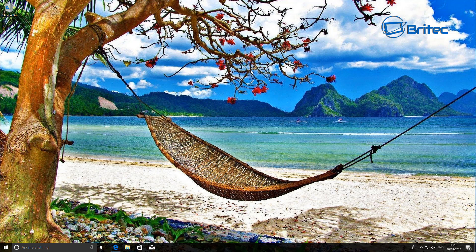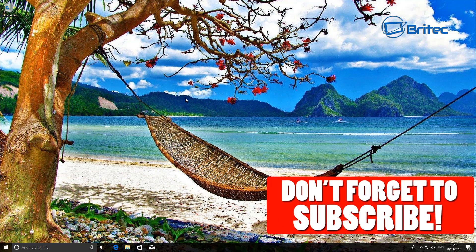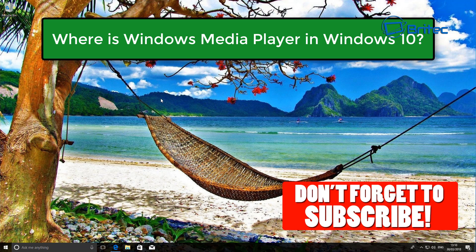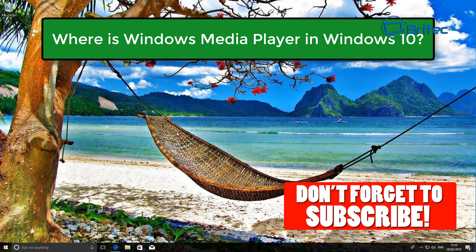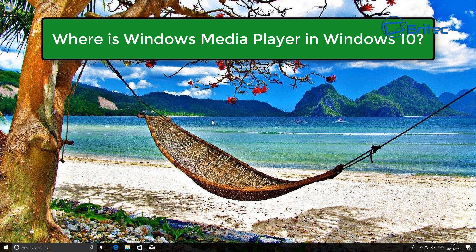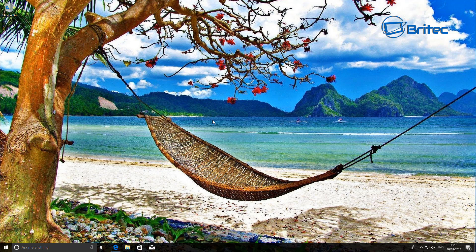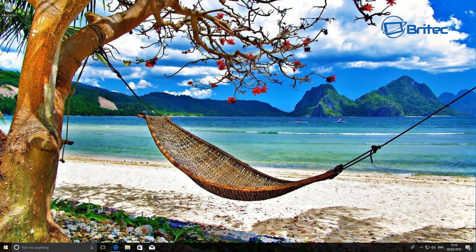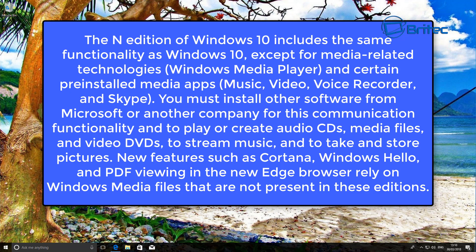What's up guys, got another video here for you. This one is about where Windows Media Player is inside Windows 10. Now not all versions of Windows 10 come with Windows Media Player. For instance, the N and KN editions of Windows 10 include the same functionality as Windows 10.